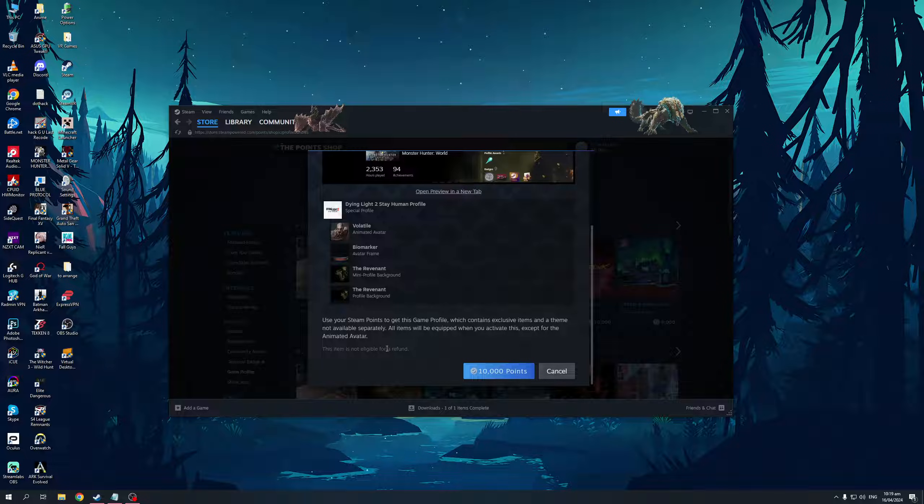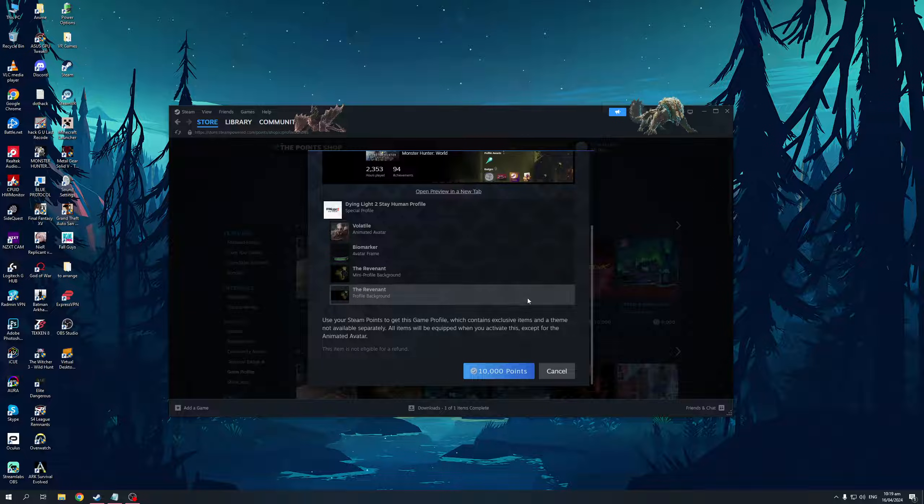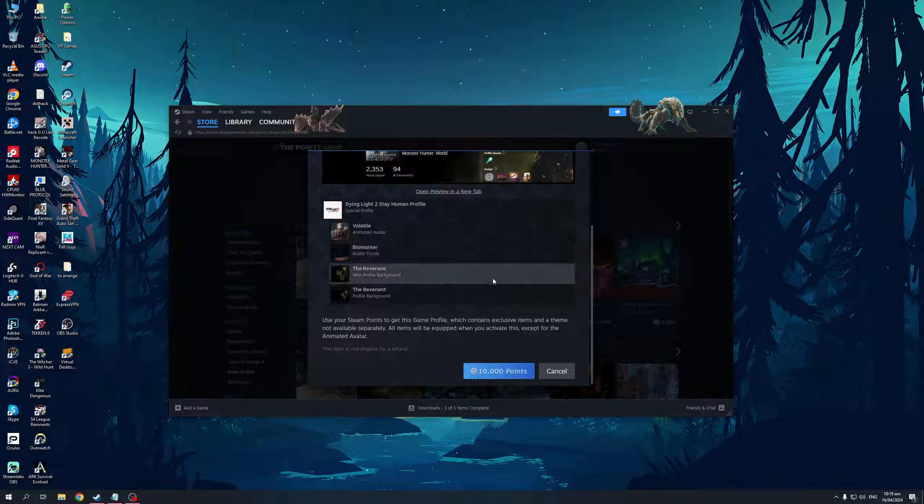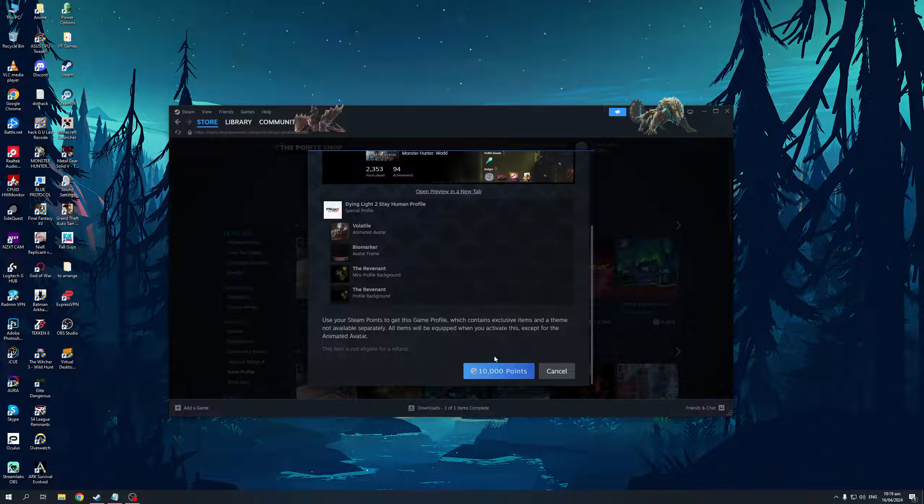But I should note that if you purchase this, it's non-refundable. So be sure that when you edit your profile, you make an informed decision, that you're not going to go back, and that you actually want to make this purchase. The reason is it's pretty hefty when it comes to price. It's 10,000 Steam points.